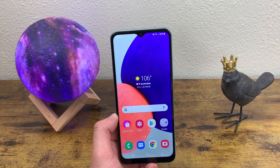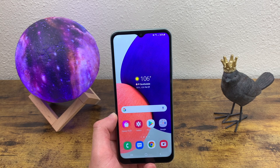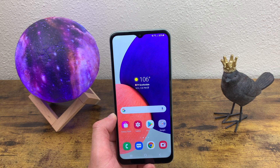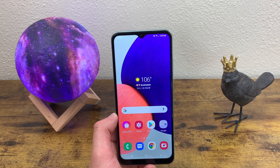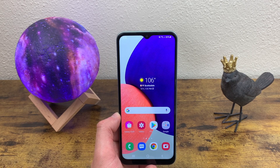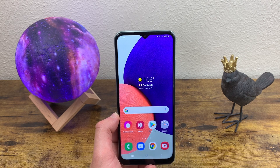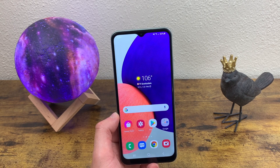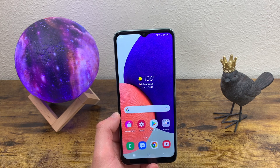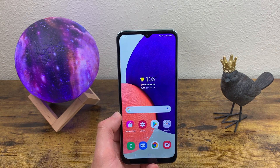That was my beginner's guide to the Samsung Galaxy A22 5G. I hope you enjoyed the video and found this information useful. If you want to learn more about this phone, be sure to watch my full review on the channel. Don't forget to leave a thumbs up and subscribe, and I will see you in the next video.